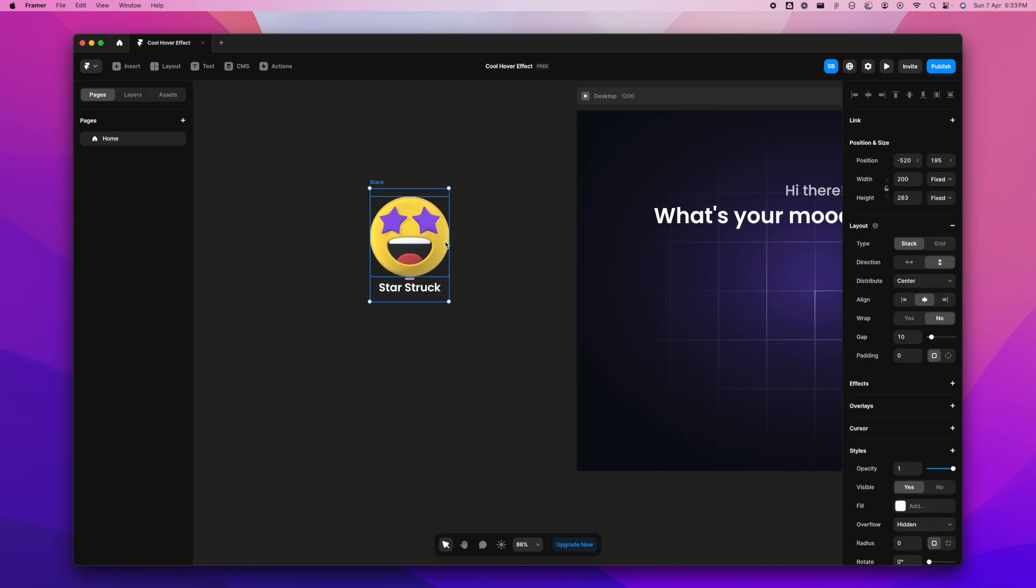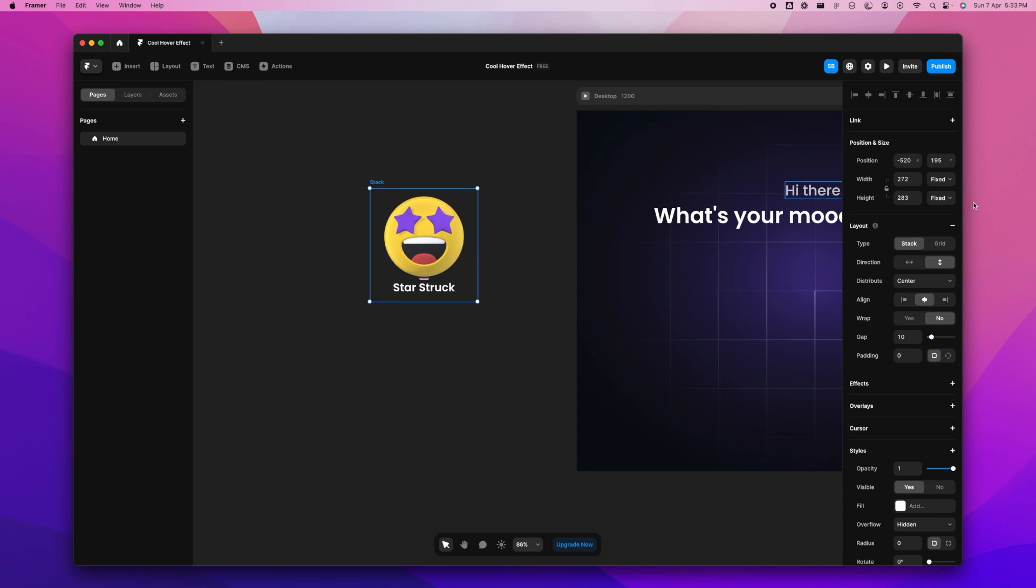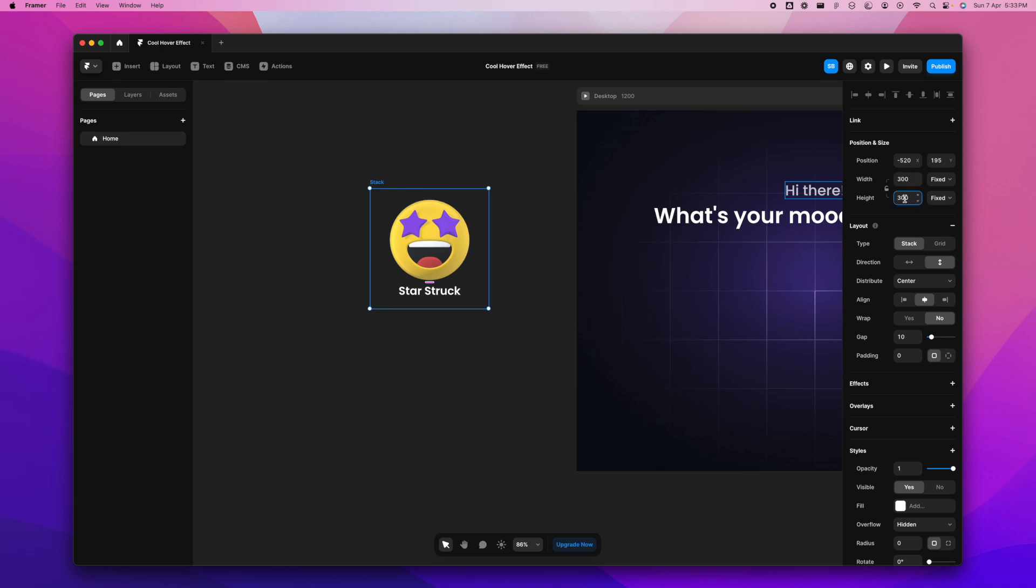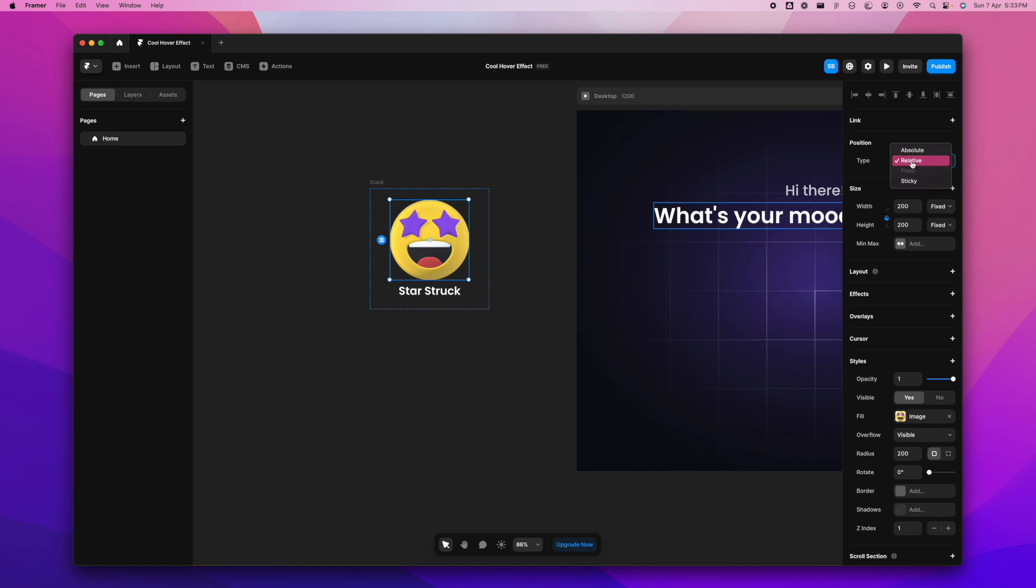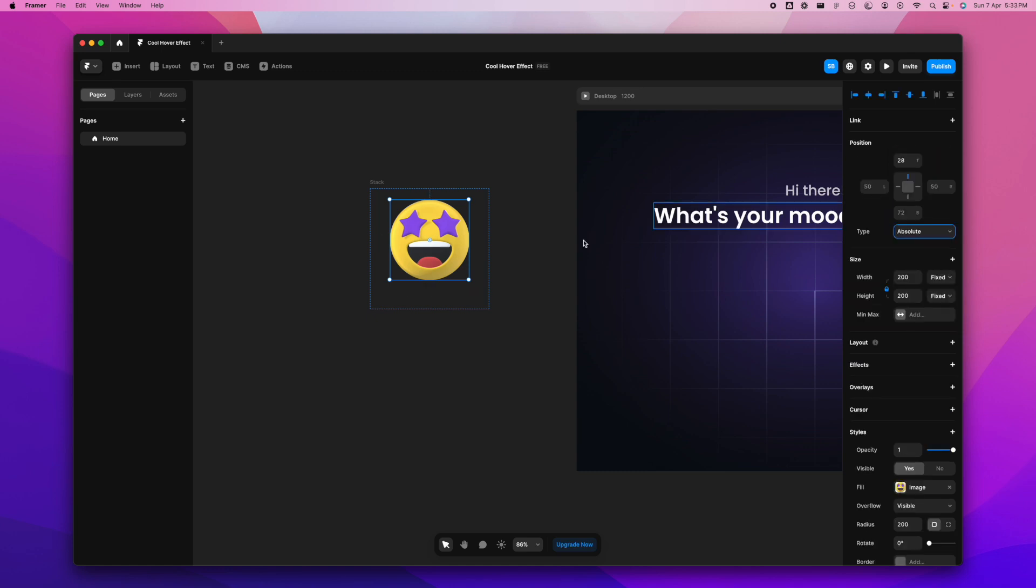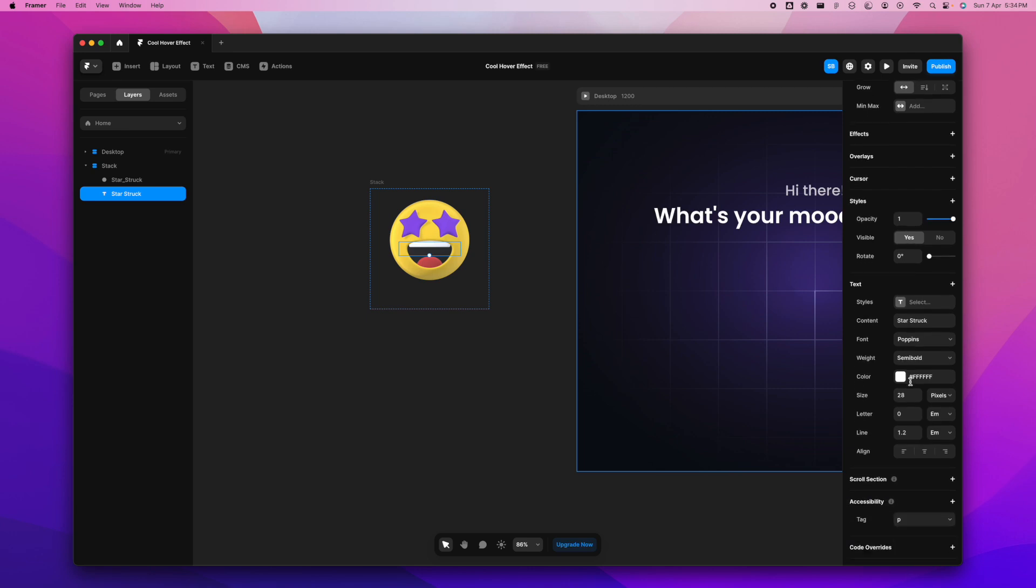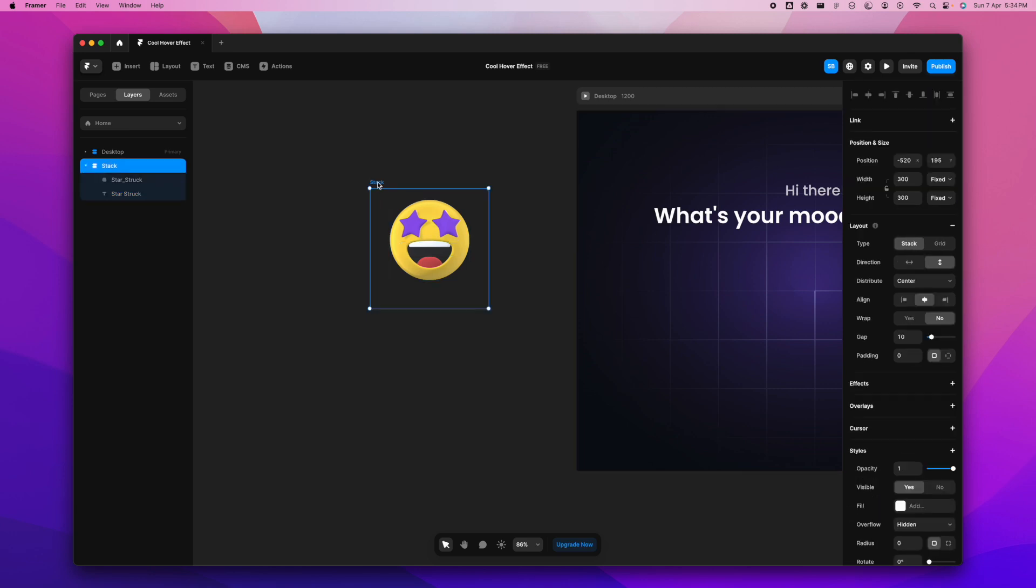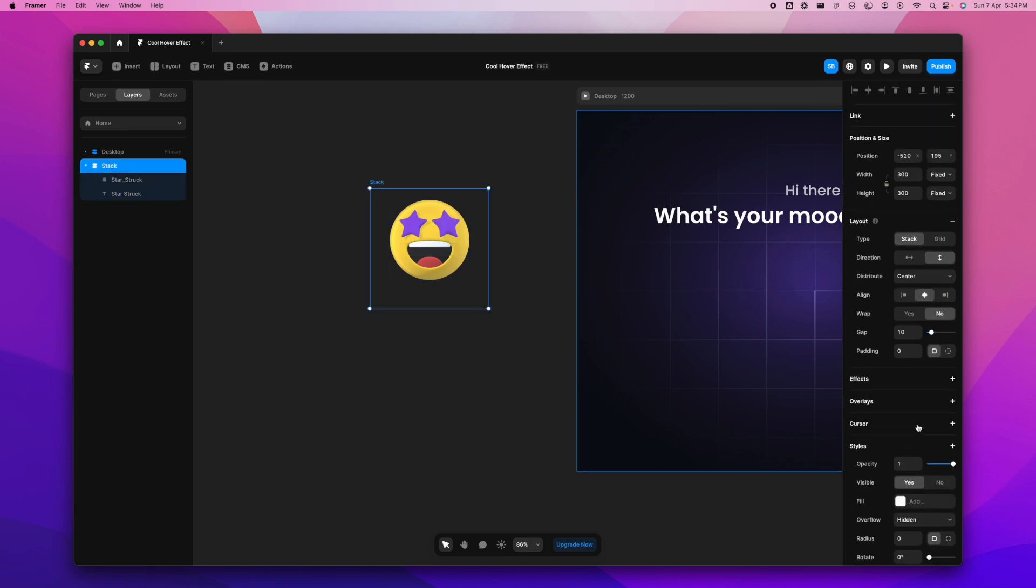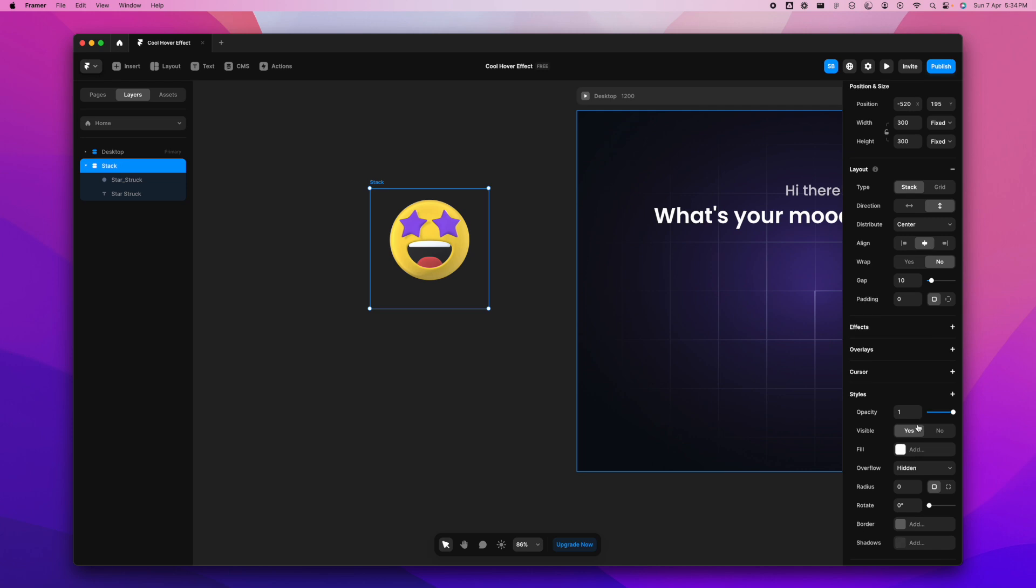I will change the width of the icon to fixed because when I change the stack, I don't want the icon to be changing with the size of the stack. I'm going to change the width here to 300 and the height to 300 as well. This will give me a nice square. Change the position here to absolute so I can move it according to me. The text has gone behind because it's still set to relative, so I'm going to select the stack, go to distribute, and change this to end.